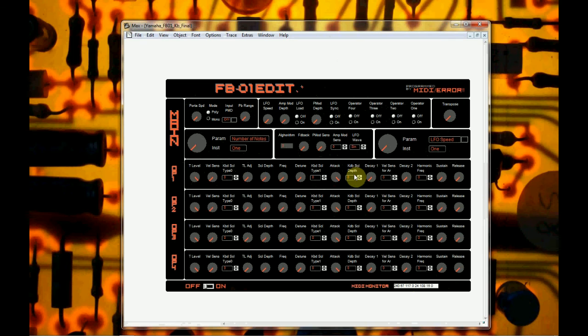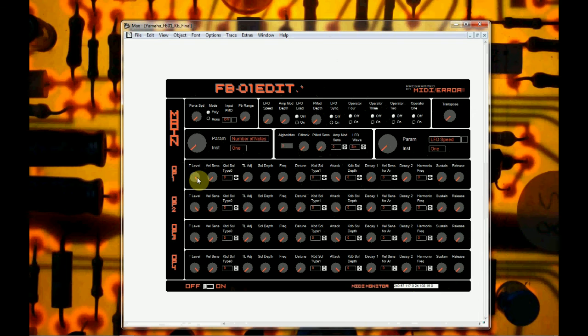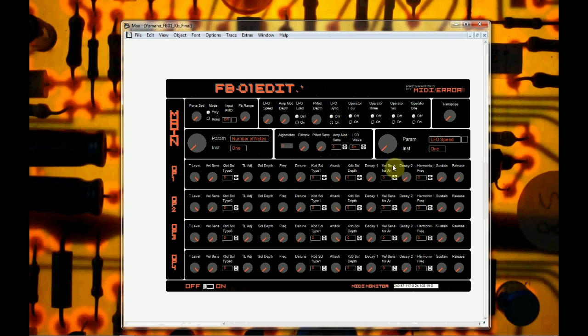Normal things that you'll be used to seeing. For example, attack and decay, sustain and release, the frequency of it, the detuning, total level, which is like the amplitude of the waveform and the envelope that you're creating. Harmonic frequencies, little settings, scaling depth, normal things you'd have on an FM synthesizer. So that's for operator one, this is for operator two, operator three, operator four.